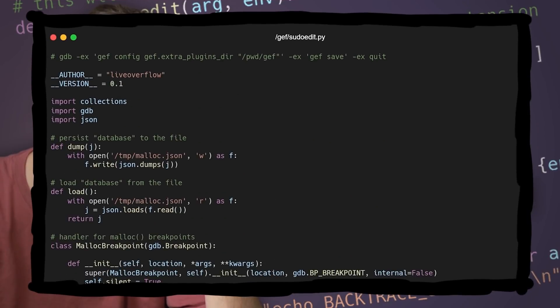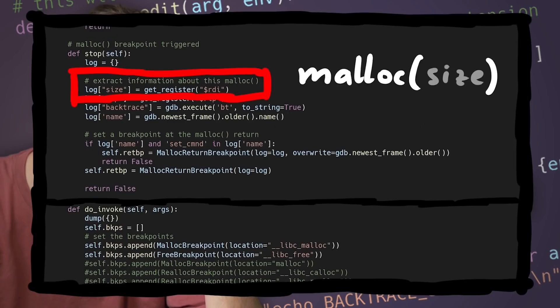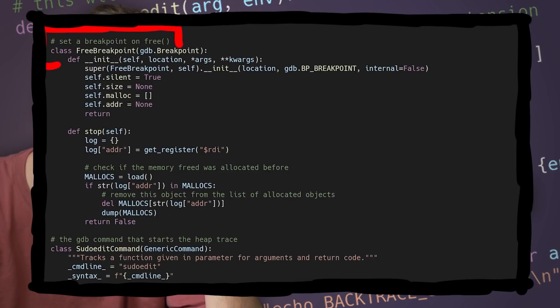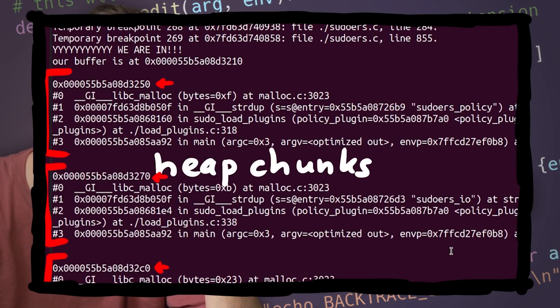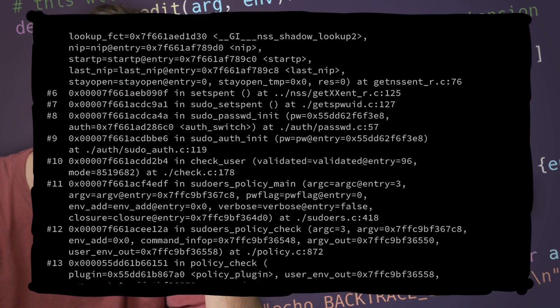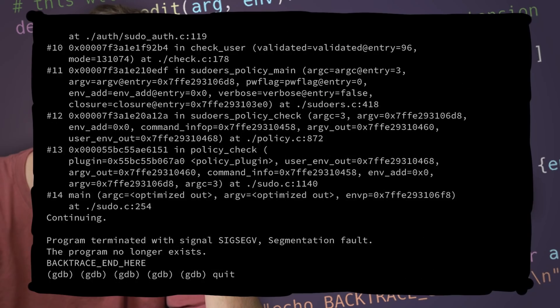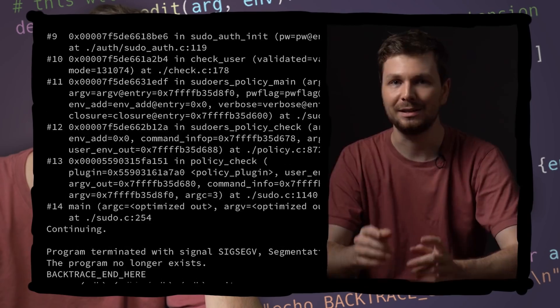Last video we wrote a gdb extension to trace malloc and free in order to learn more about the objects actually being allocated. And then we integrated it into our fuzzer.